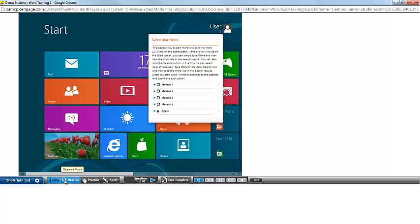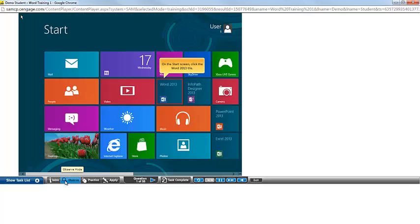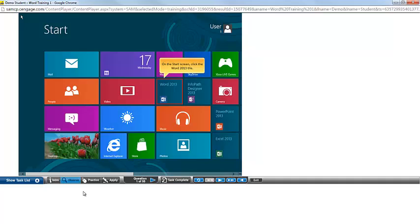Next you have Observe. On the Start screen, click the Word 2013 tile. In this step, you'll have narration and on-screen guidance to show you how to complete this task.